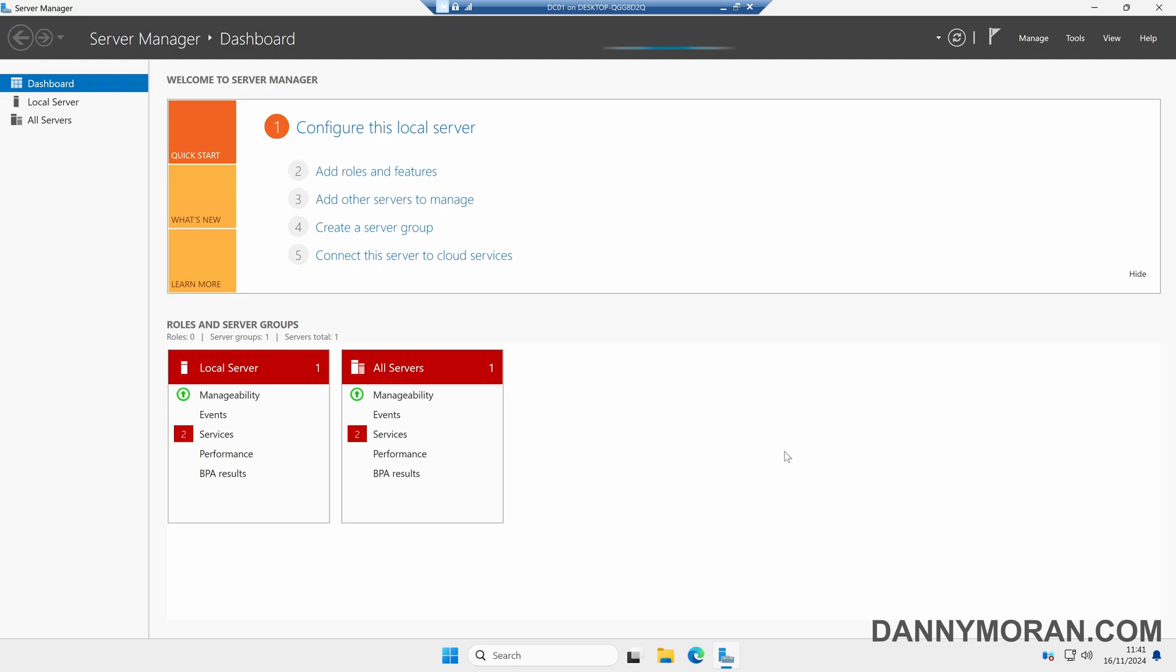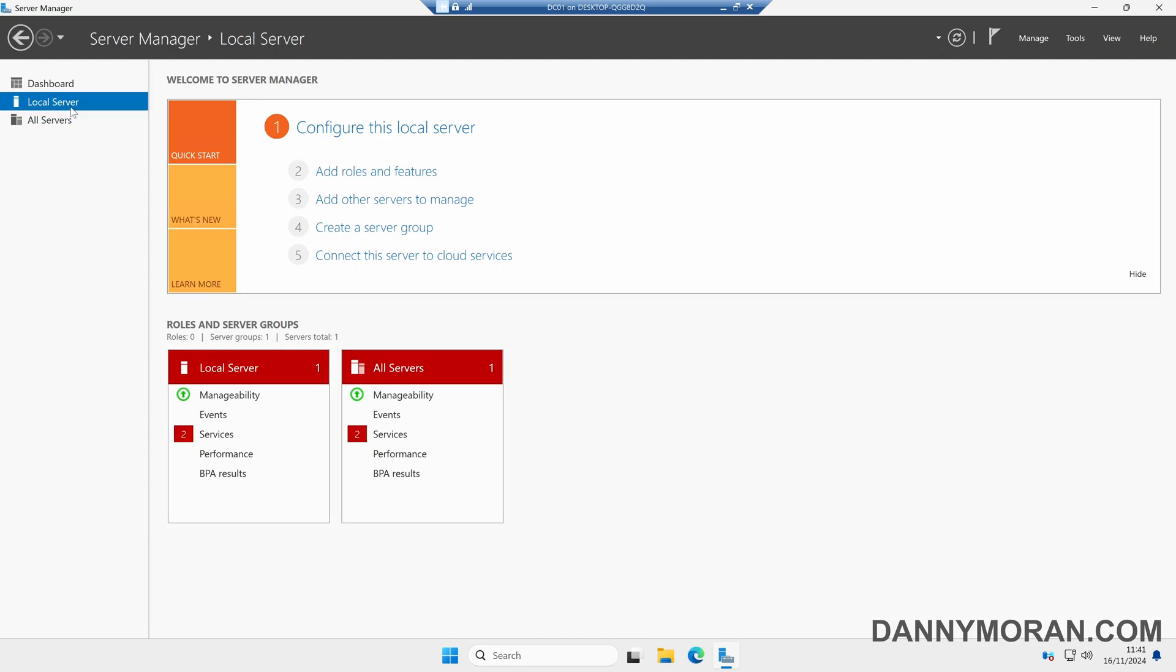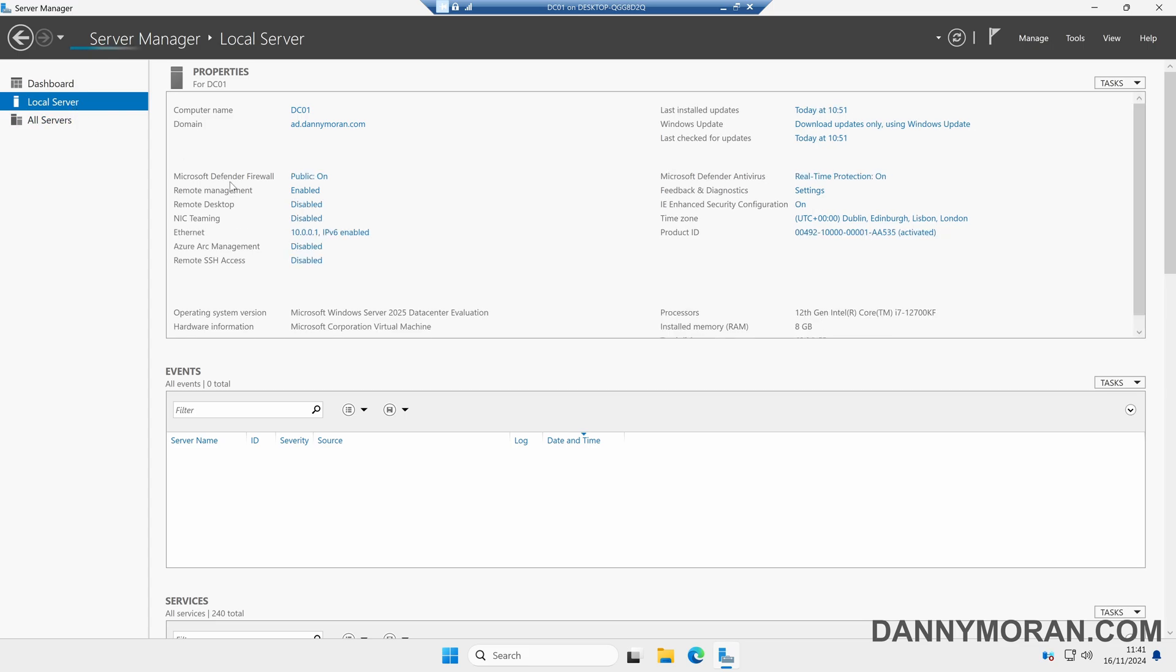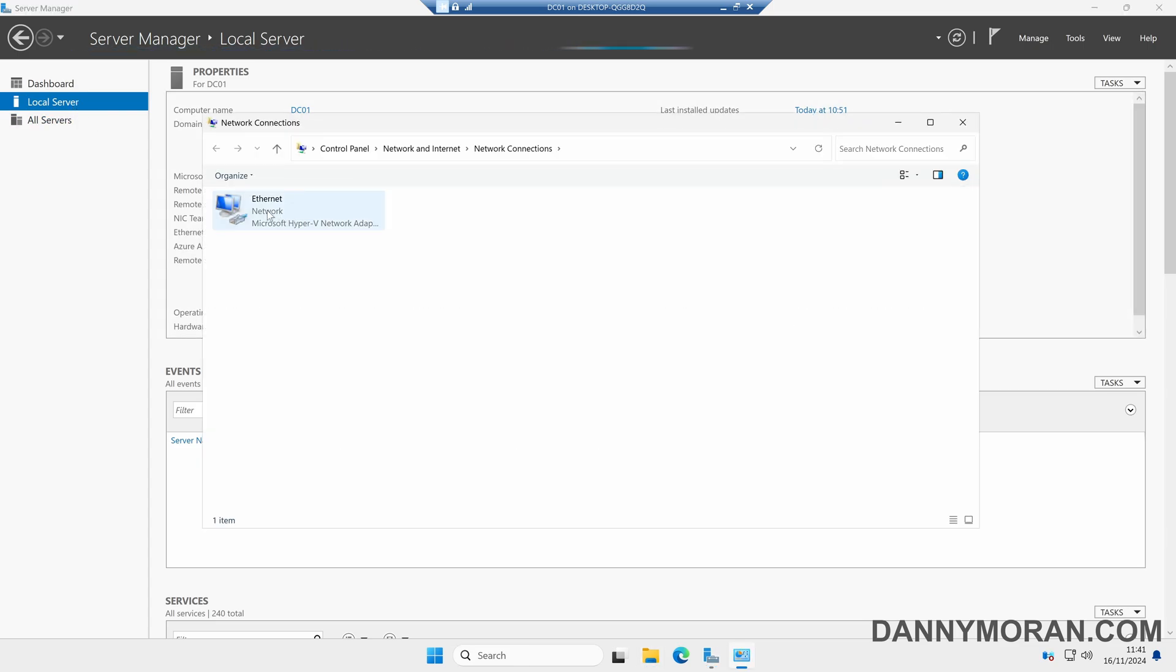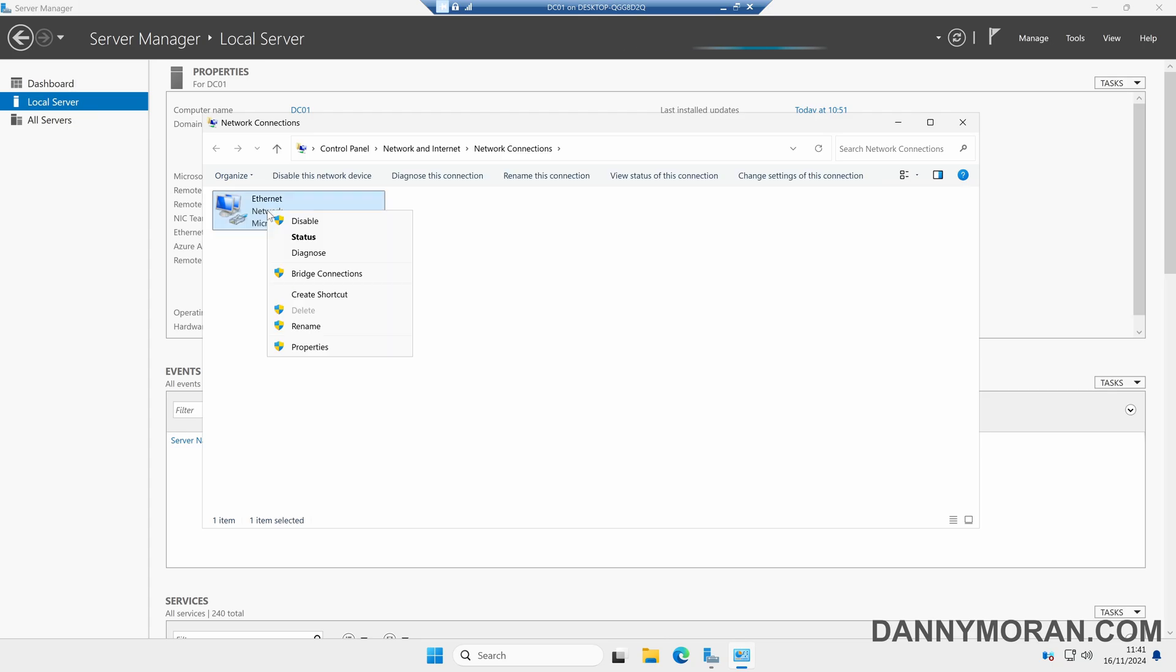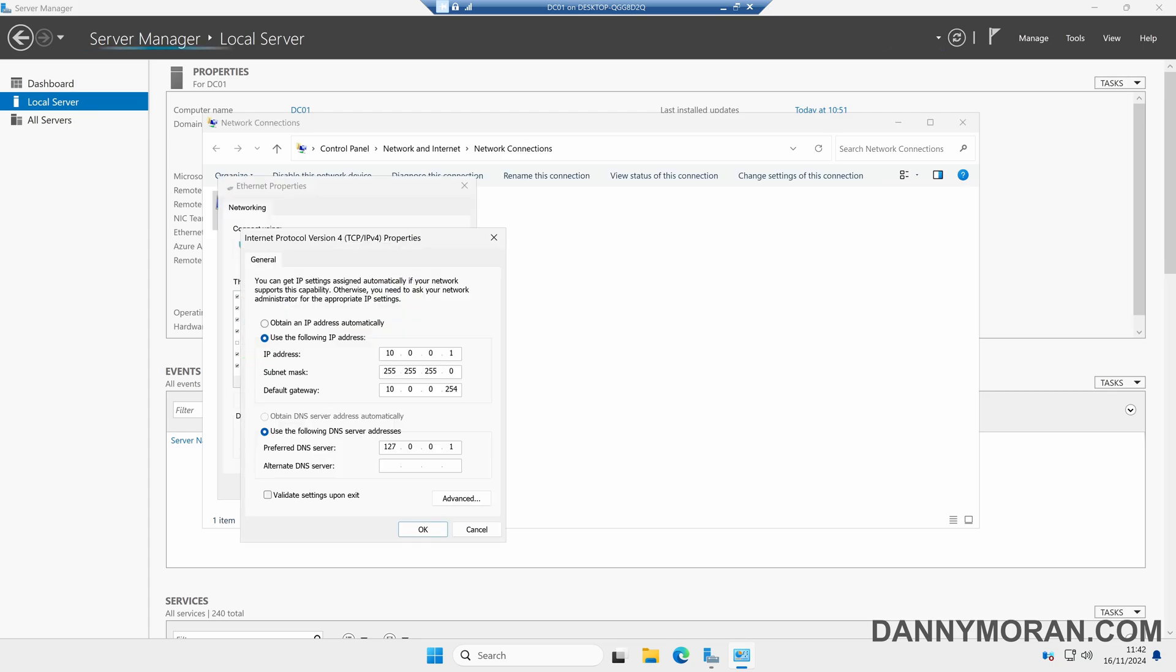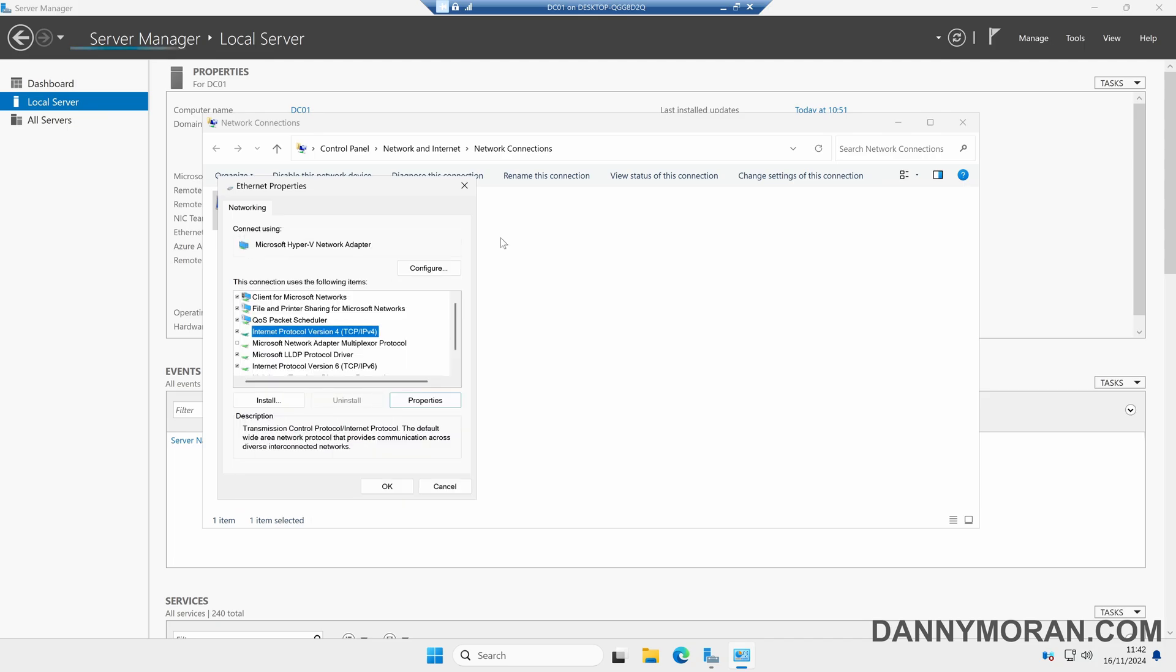Now we're booting into the domain controller there are a couple of things we need to do. If we come to Local Server under Ethernet we can select our network card, then we can right-click our network card and then do Properties, select IPv4, and then Properties. We should see it's still got its static IP address, however the DNS server has changed to 127.0.0.1 which is its localhost address.